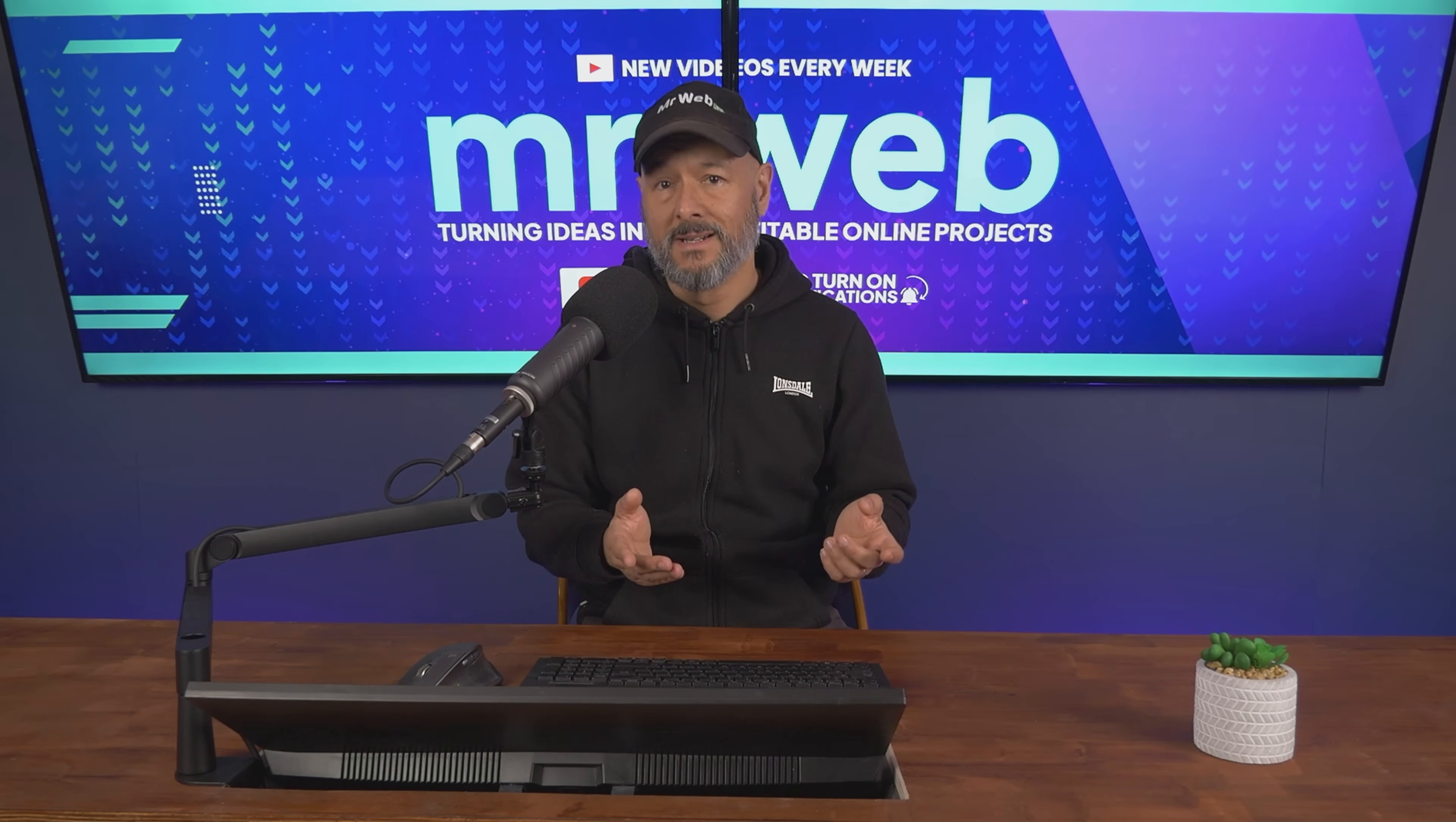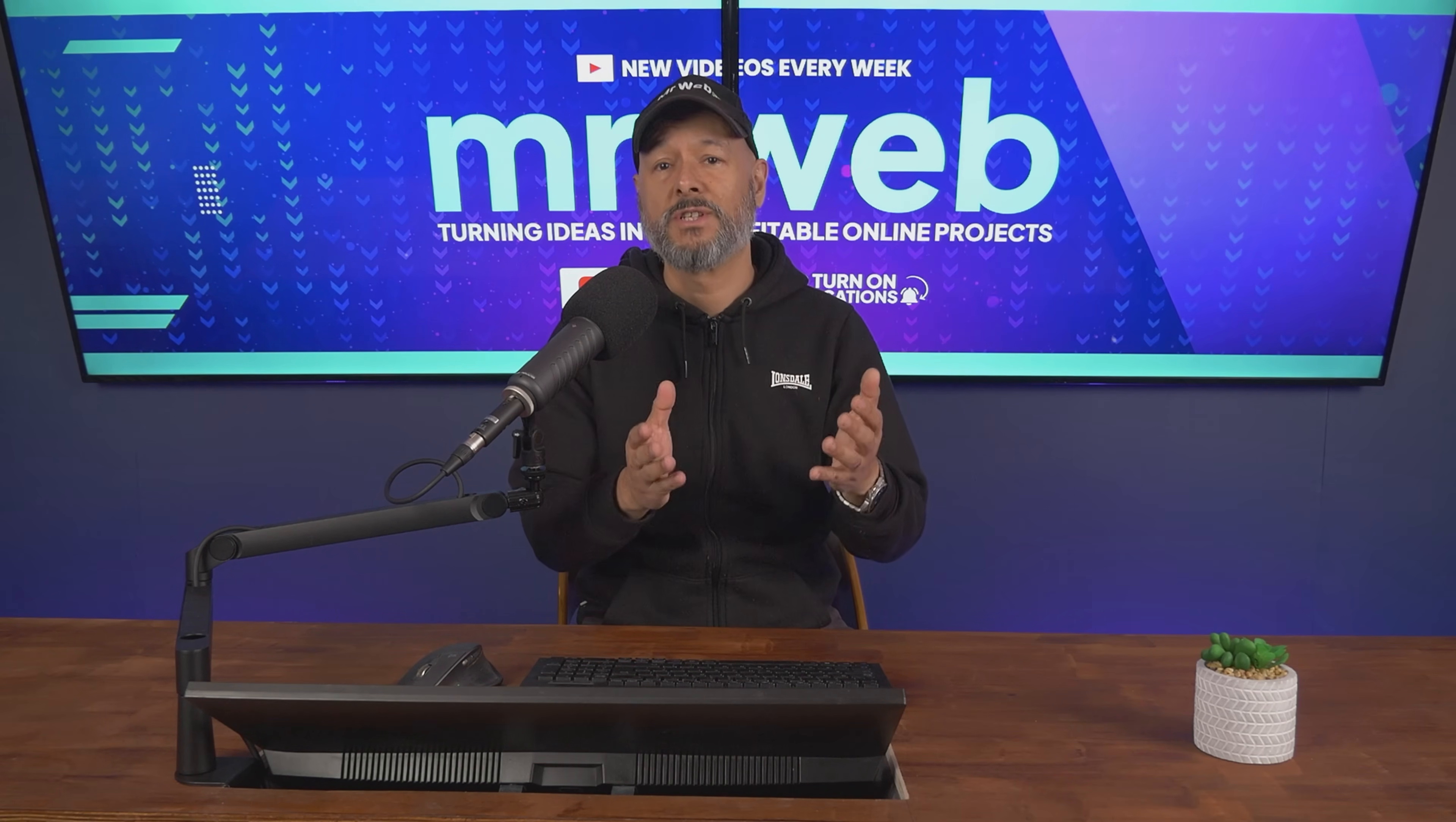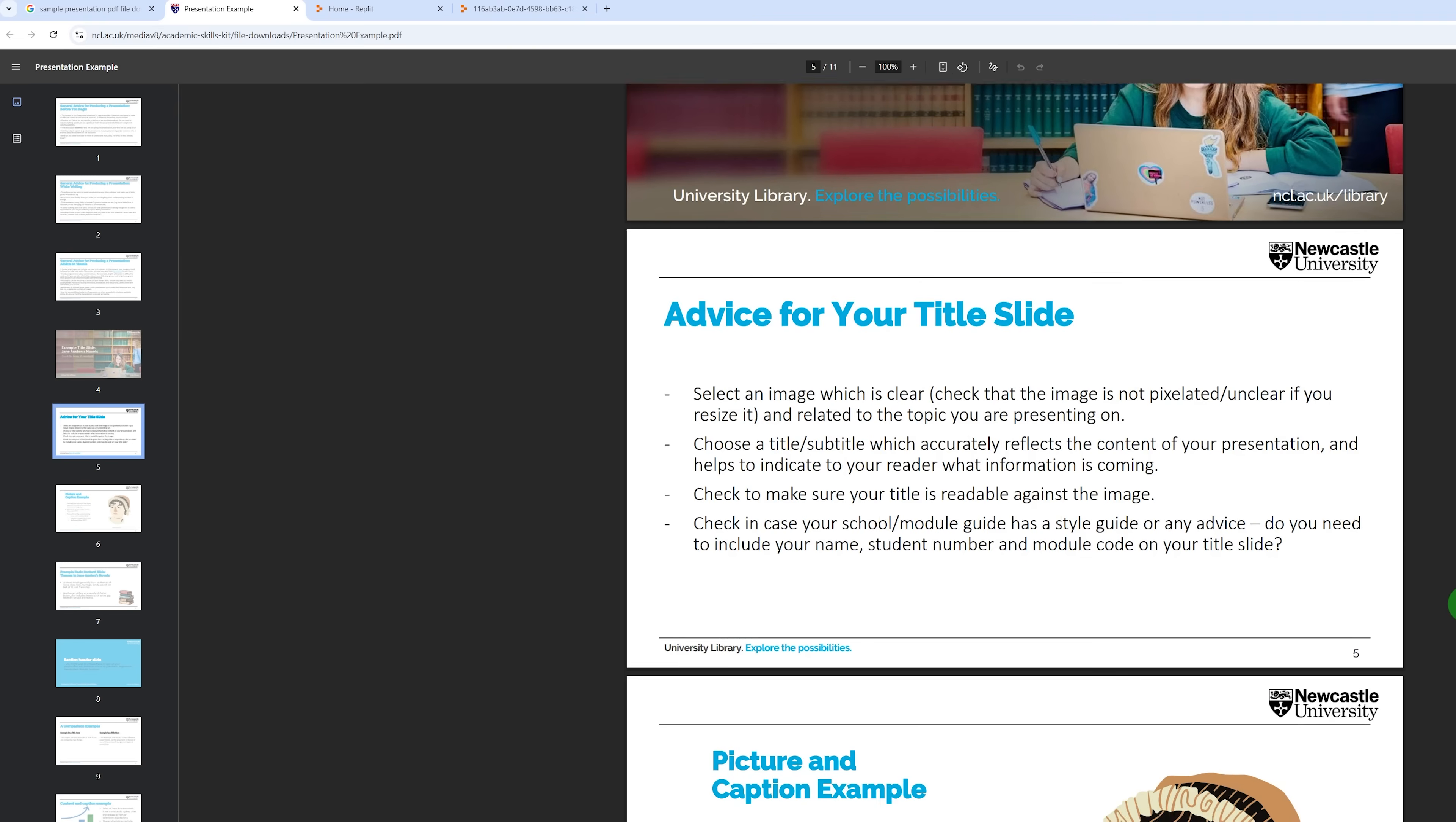Here's one you can easily add to widen your range of services: presentations and pitch decks. Type whatever you want and you can deliver pro slides on the spot. This service is perfect especially if you sell on Fiverr. For this I needed a sample presentation so I went to Google, typed sample presentation PDF file download, and found this one from Newcastle University in the UK.